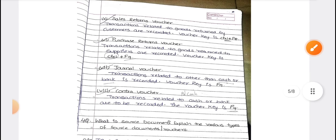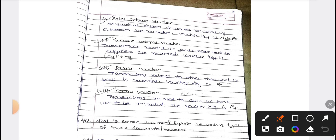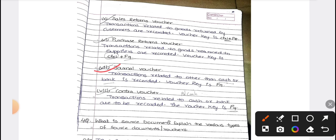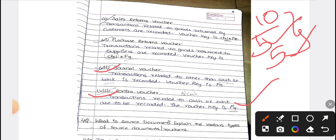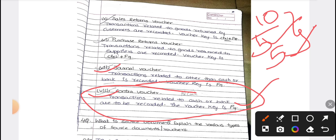You can enter the sales return voucher using the shortcut key Control plus F8. Purchase return uses Control plus F9. The contra voucher is used when you are using both cash and bank — for example, 10,000 in the bank account and 5,000 cash. When both cash and bank transactions are involved, that is called a contra voucher. All such transactions are entered in the contra voucher.